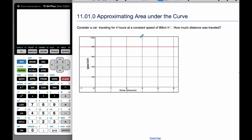In this video, we'll be building some concepts. The computations aren't super advanced, but the concepts are actually quite important in building a foundation for the rest of the unit. So, let's consider a car that travels for 4 hours at 80 kilometers an hour.